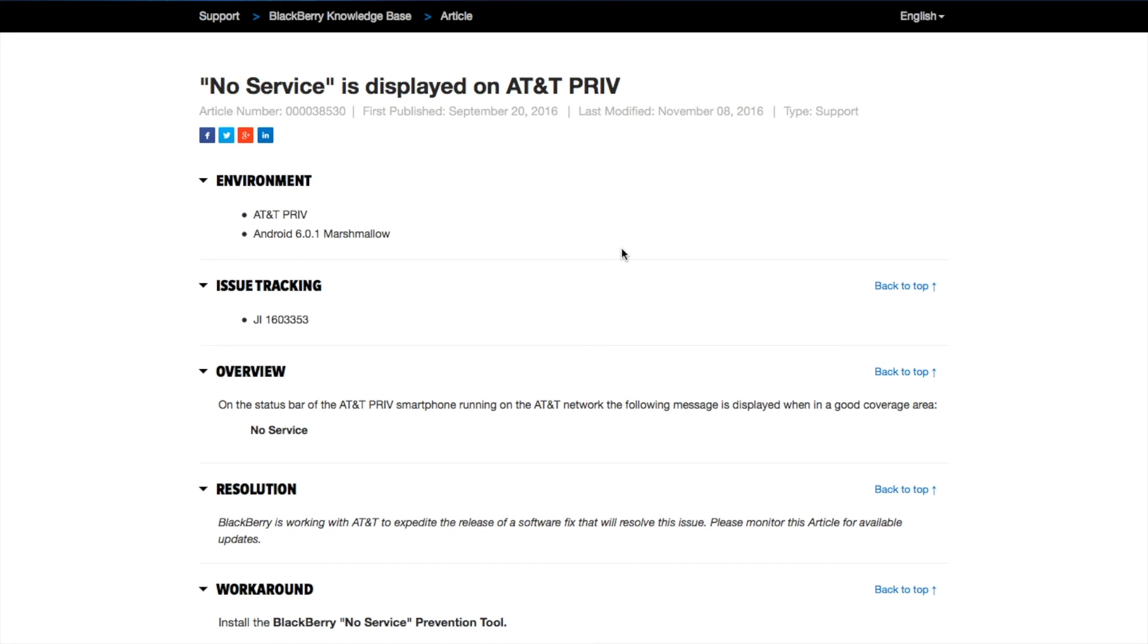Thank you for watching. Today's election day, so hopefully go out there and vote. Peace.